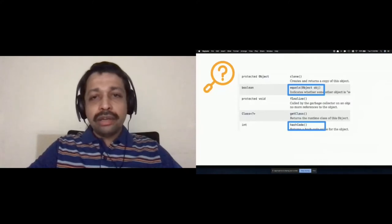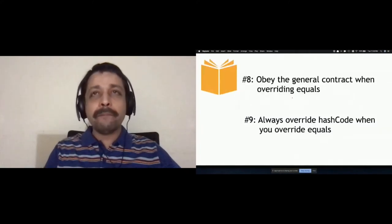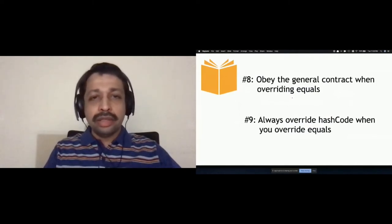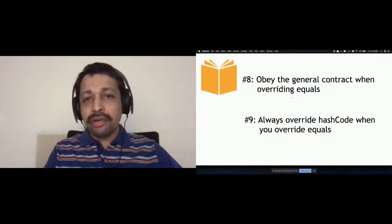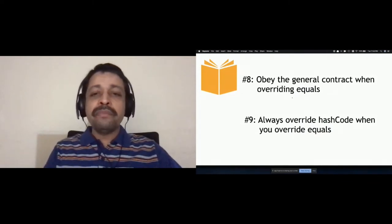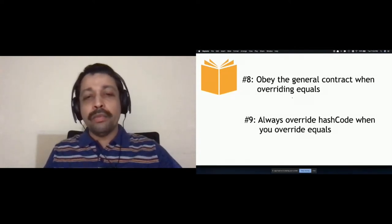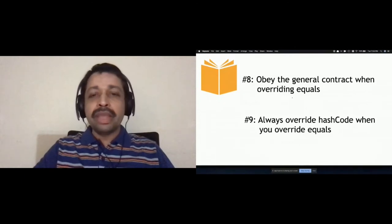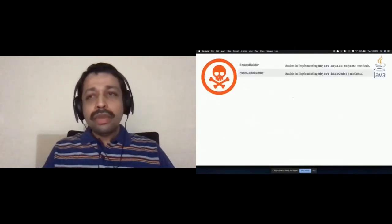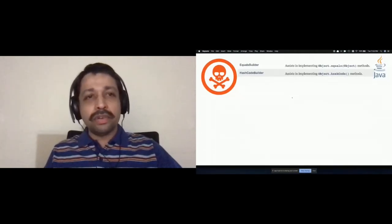If you explore why this happened, it's all to do with the equals and hashCode methods defined in the root Object class. By default, two objects are equal only if they point to the same instance, not otherwise. And hashCode is unique per instance. That's why we were getting that behavior. We know we have to override equals and hashCode in our Product class. Effective Java says: obey the general contract when overriding equals, maintain consistency between equals and hashCode, and always override hashCode when you override equals.